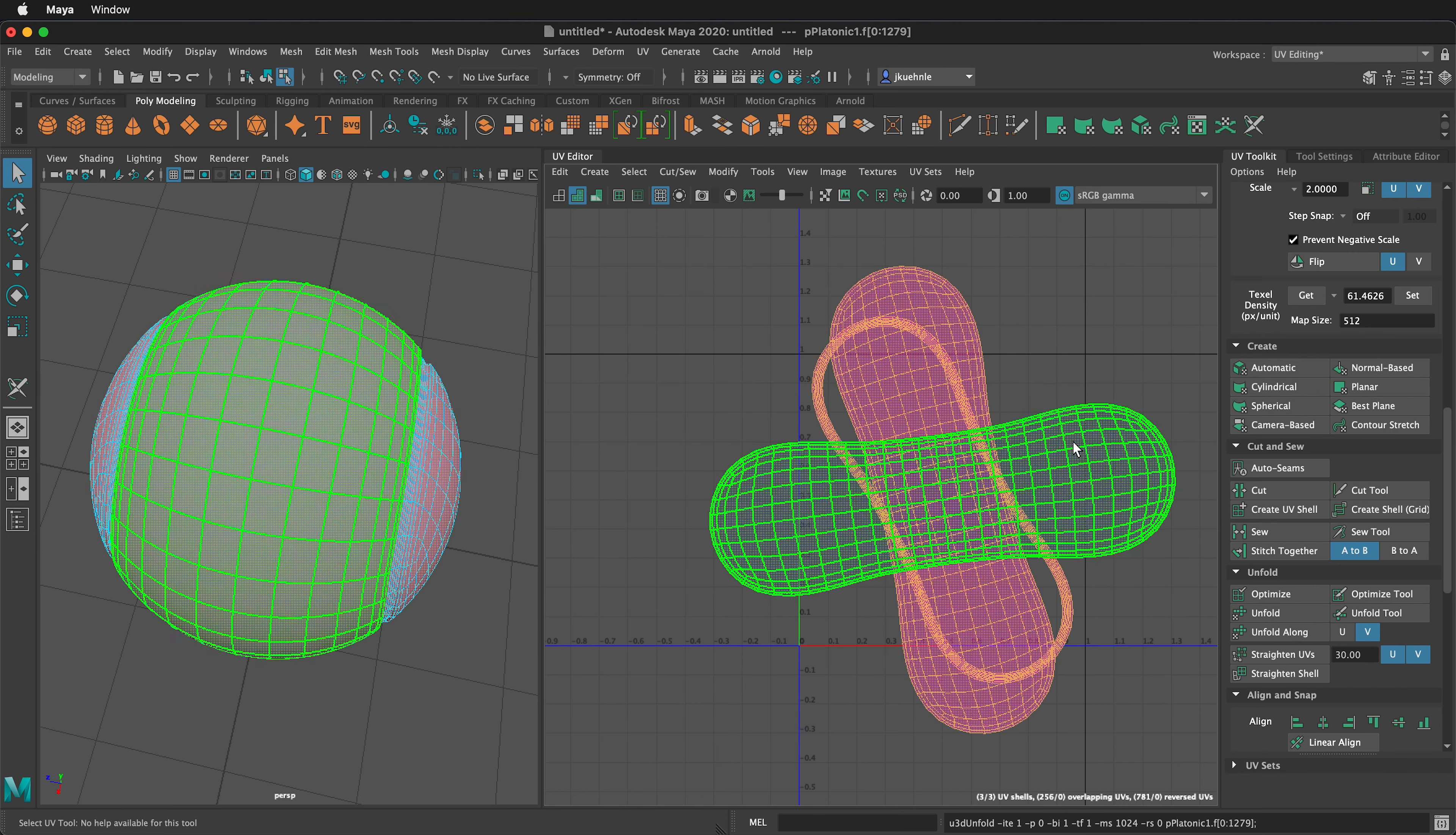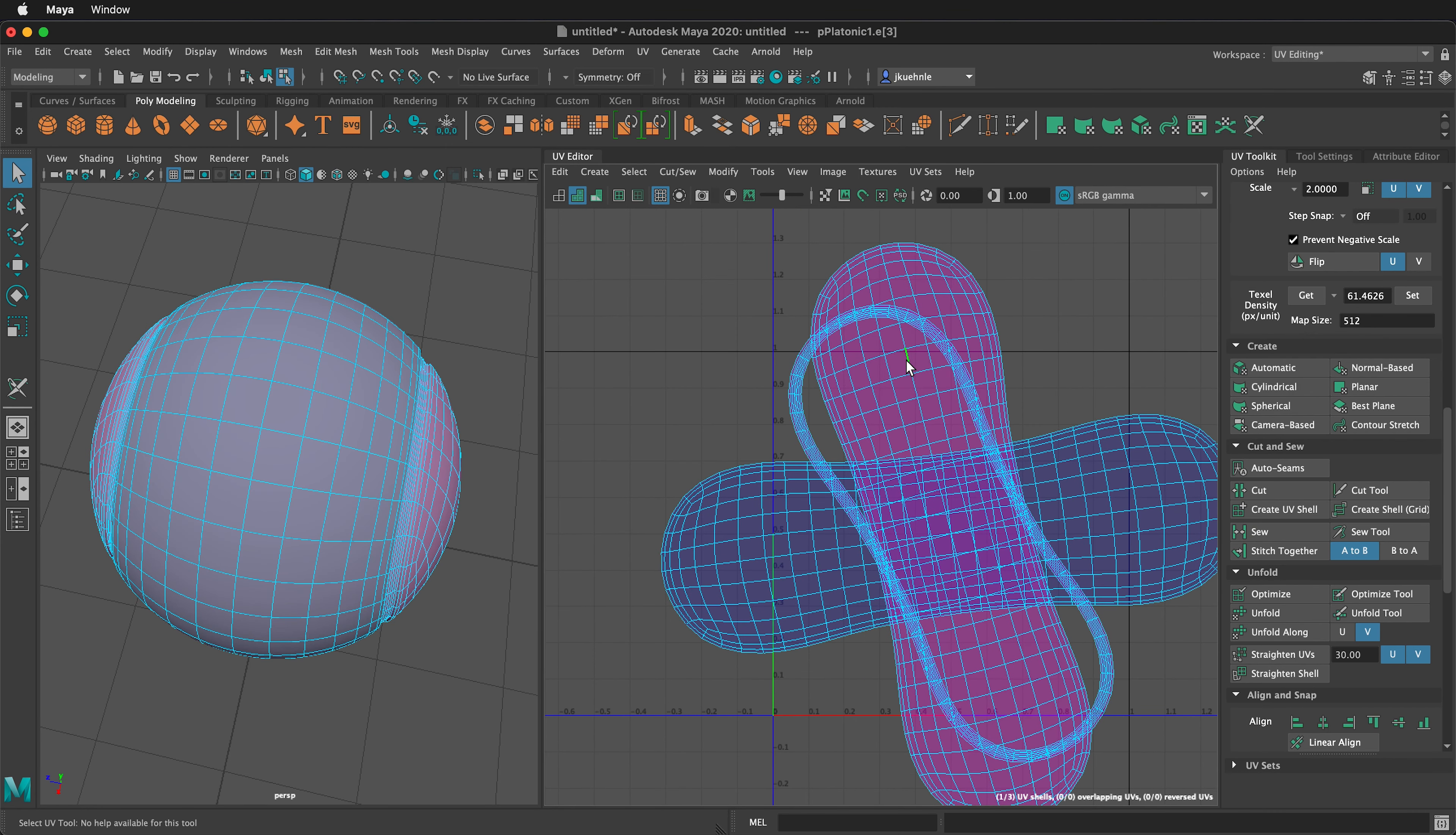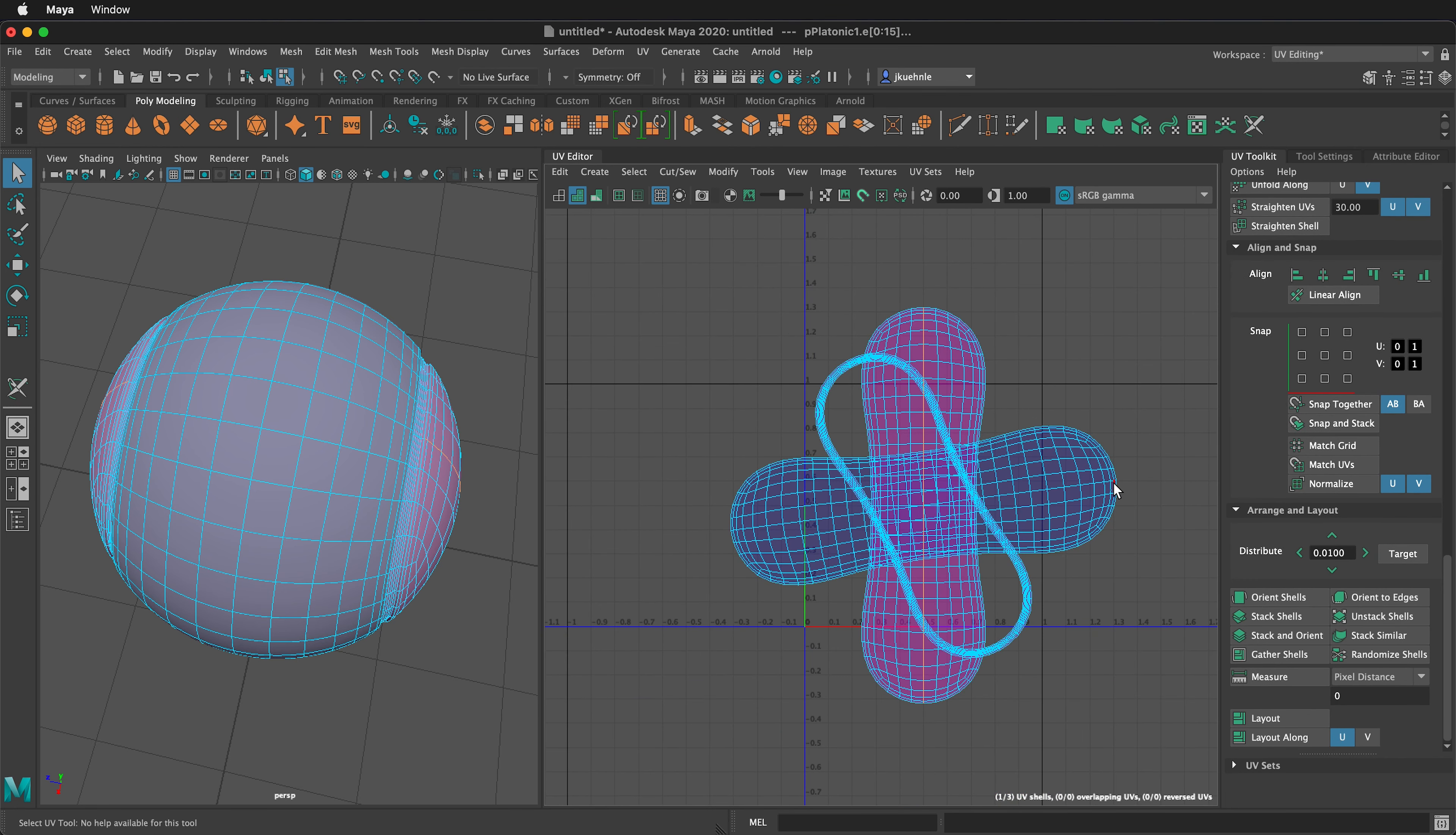This will automatically unfold all of our pieces. Then we can go to edge mode and double click these edges. Once this center line of the UV is selected, we can align them. We can click orient to edges. This automatically straightens out the UV.